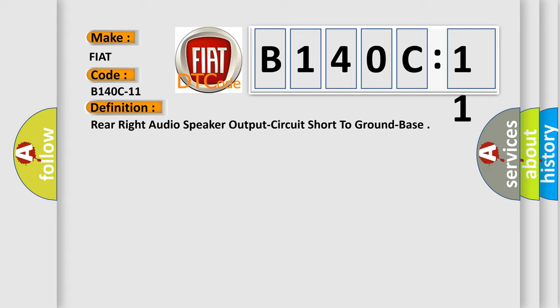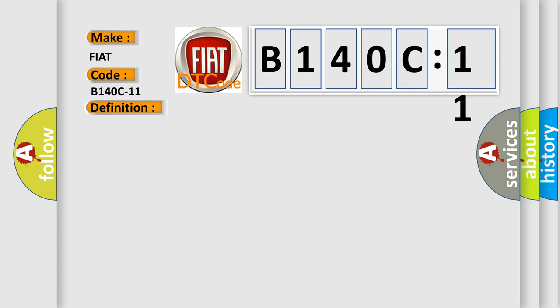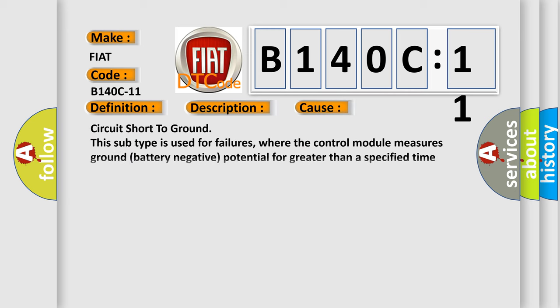And now this is a short description of this DTC code. The radio detects a shorted-to-ground condition on the speaker output circuit. This diagnostic error occurs most often in these cases.